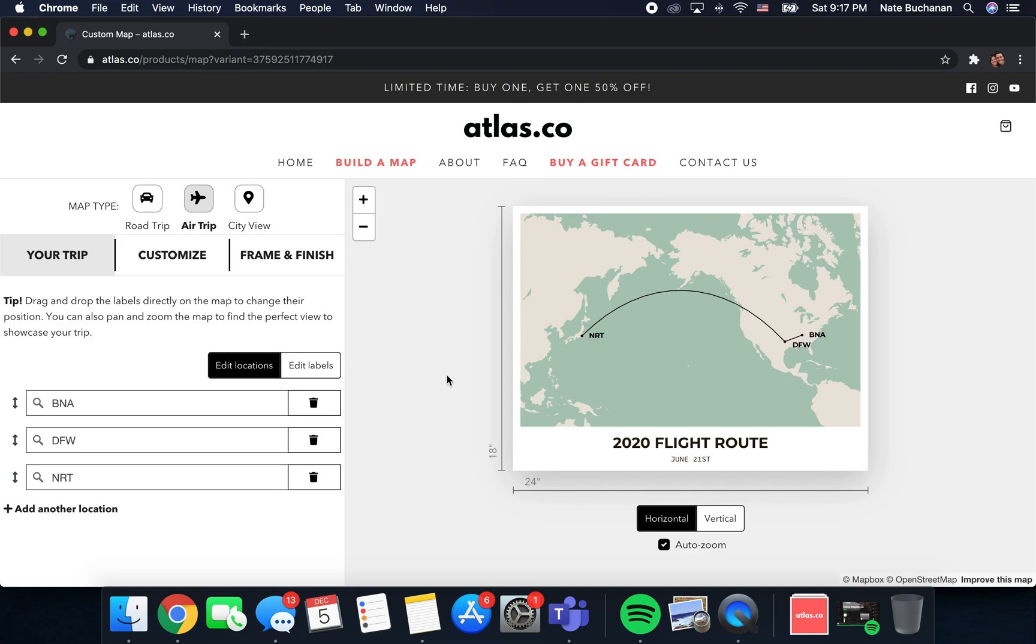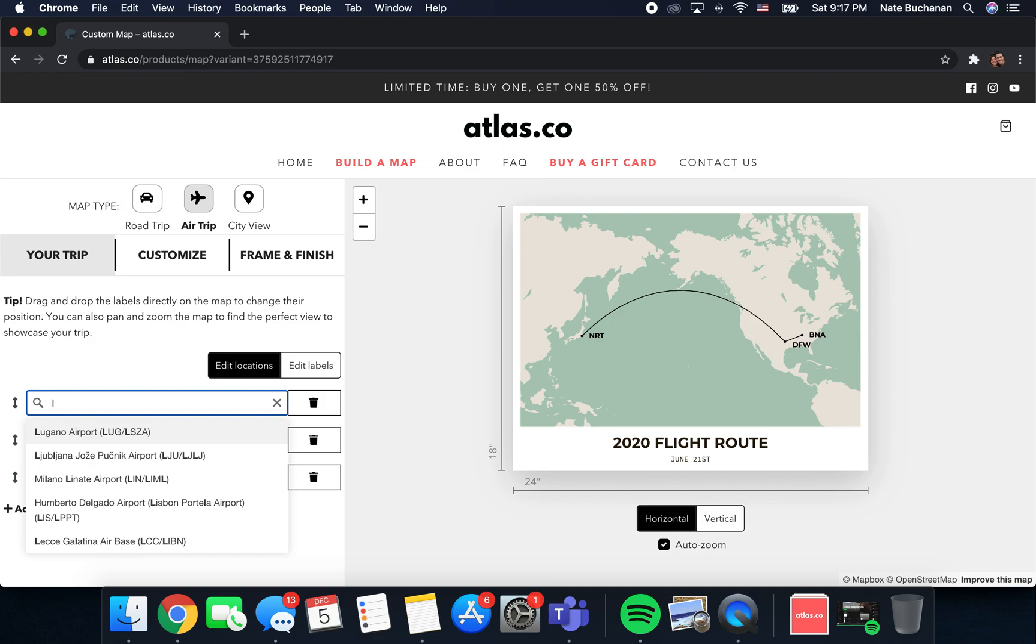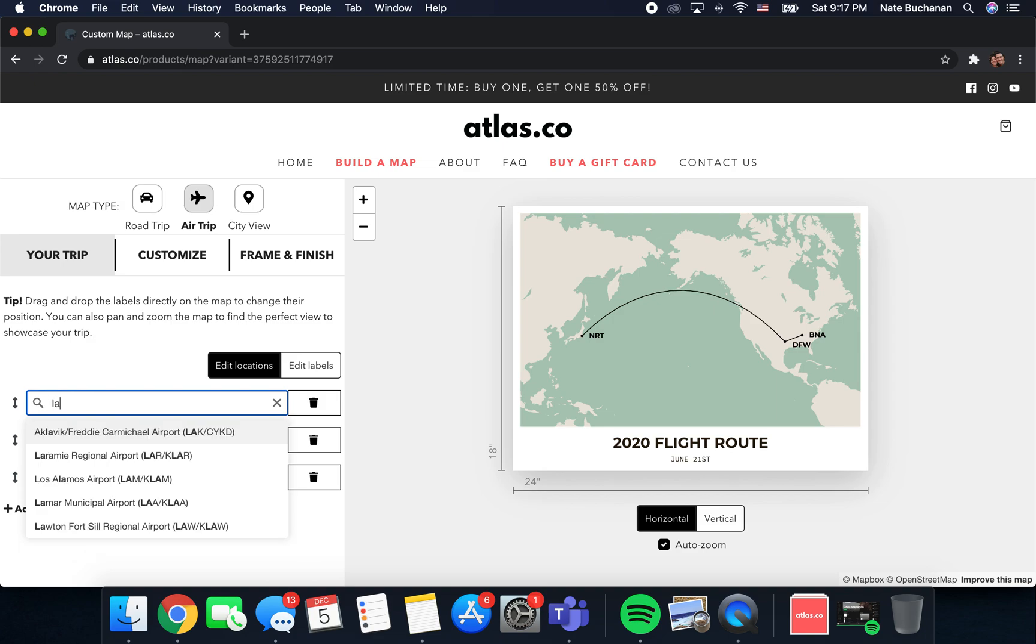The first thing that you're probably going to want to do is edit your route to be whatever trip you want to display on your map. I'm going to walk you through a simple flight all the way from start to finish, and then we'll come back and get a little fancier. So let's go ahead and change this up.